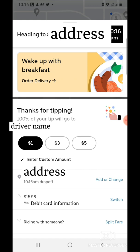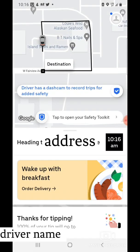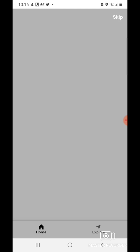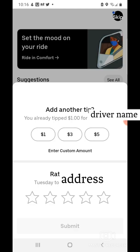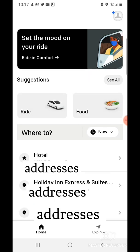It says I'm at the destination. I'll go ahead and give a tip. I'll give this a five-star rating. That's how you get a ride with Uber.